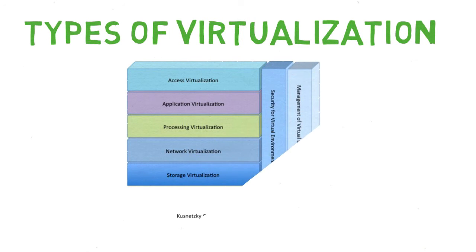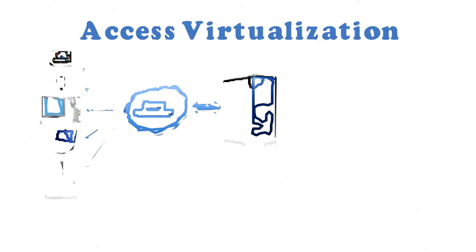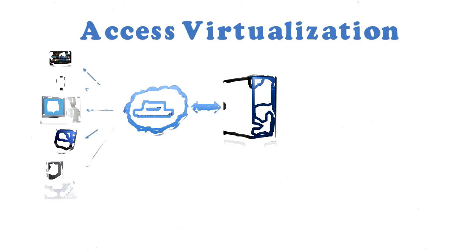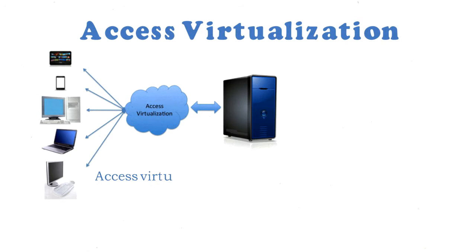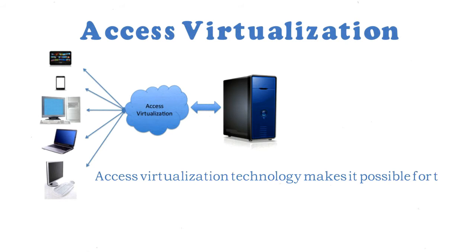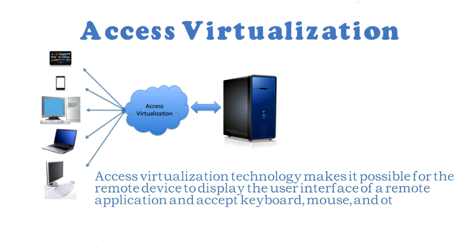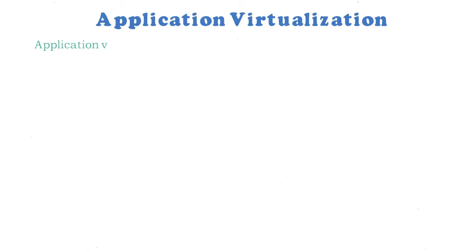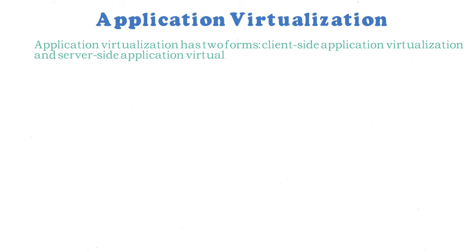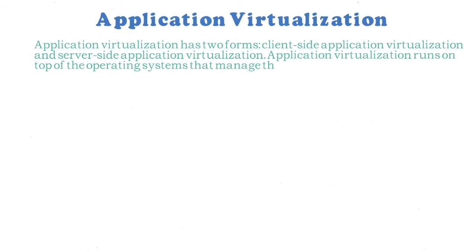Software technology allows applications to run on many different operating systems and hardware platforms. This usually means that the application has been written to use an application framework. It also means that applications running on the same system that do not use this framework do not get the benefits of application virtualization. This technology offers the ability to restart an application in case of failure, to start another instance of an application if the application is not meeting service level objectives, or provide workload balancing among multiple instances of an application to achieve high levels of scalability.